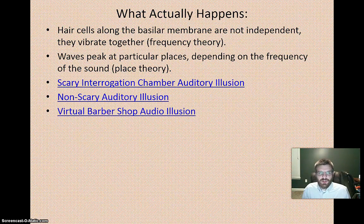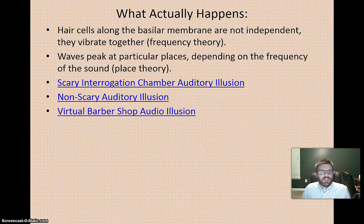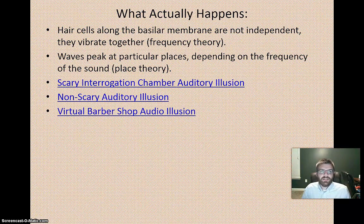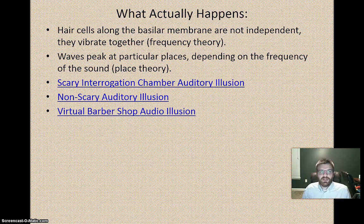There are some great auditory illusions on YouTube worth checking out — search for 'scary interrogation chamber' or 'virtual barbershop auditory illusion' to experience some interesting tricks for sound localization. All you need is earbuds; close your eyes, relax, and listen. That's the end of this video — thanks for watching and we'll see you next time.